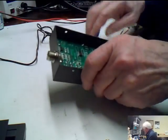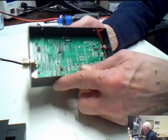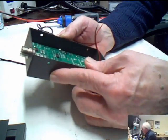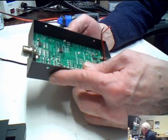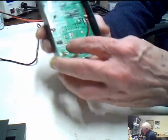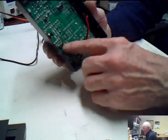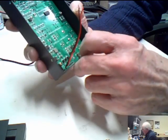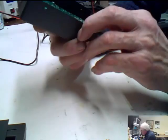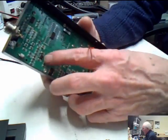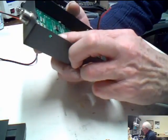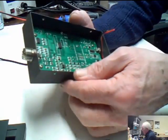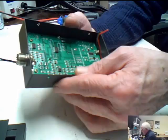All right, we got her open. Nicely built, looks like a pretty good job. The insides are okay. This is a SARK-100 SWR analyzer and basically it has a generator down here by the crystal.